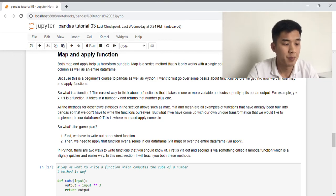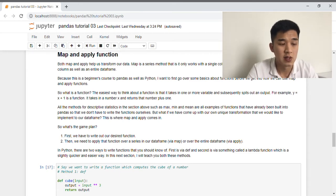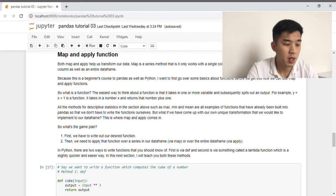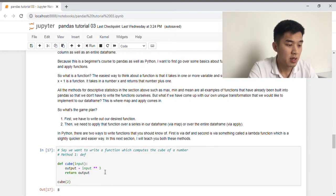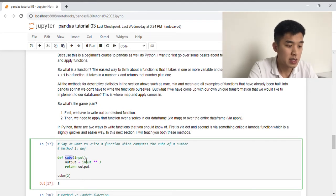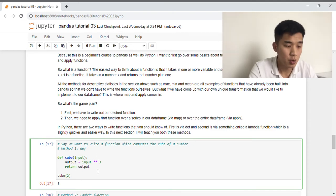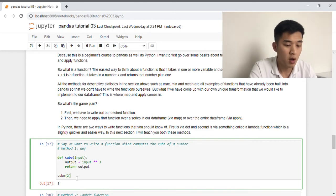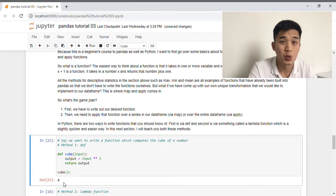There are two main ways to write our own functions in Python. The first way is via the def syntax, and the other is the lambda function. Suppose you want to write a function that computes the cube of a number. Using the def syntax, we specify the function name and input, then raise that number to the power of three using the double asterisk, and return the output. So if we compute the cube of two, Python returns eight, which is two times two times two.